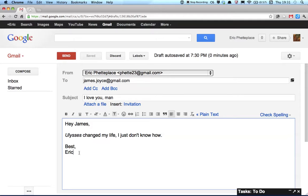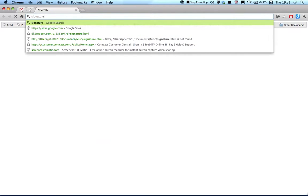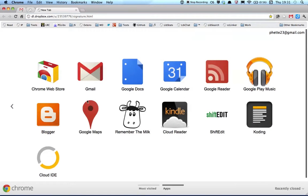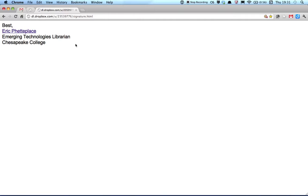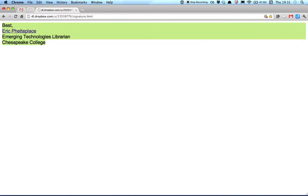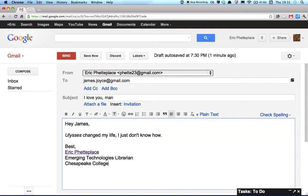And the only workaround I've found for this is I actually have my signature in a public Dropbox file, which I have bookmarked in my browser. So what I have to do is open up a new tab, start typing in the name of the bookmark, and then I go to that, and then I Command-A, Command-C, select it all, copy it, and then paste that right over my usual signature.